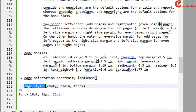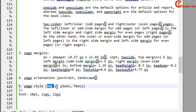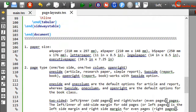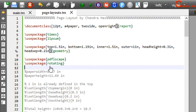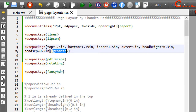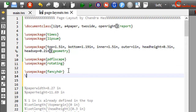The last point is page style. There are three types: empty, plain, and fancy. The empty page style clears the header and footer. Plain clears the header and prints the page number centered at the bottom. Fancy prints both header and footer. For fancy header and footer we use the fancyhdr package. If you are using the geometry package, include fancyhdr after it. Then write pagestyle{fancy} for the default page style.